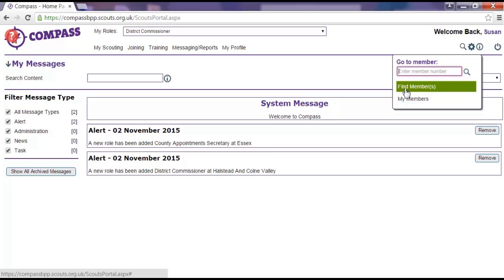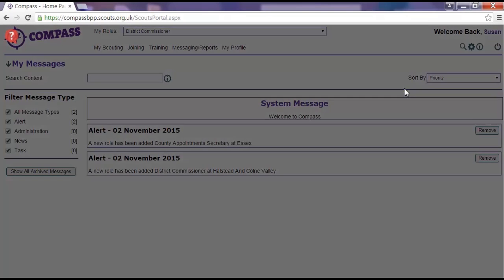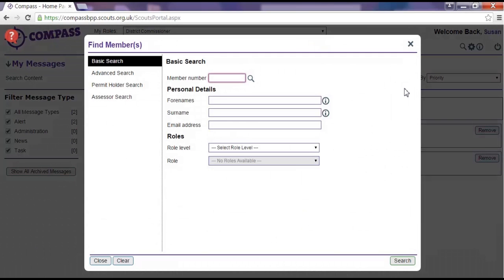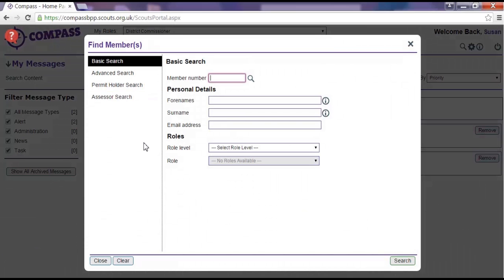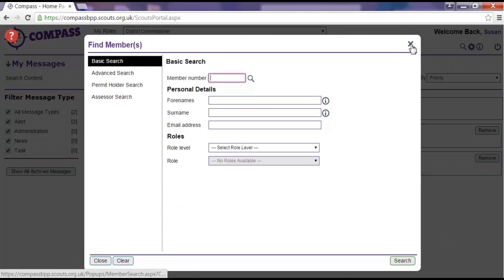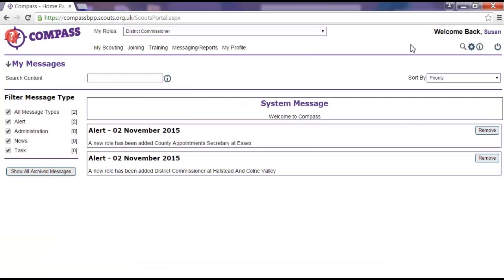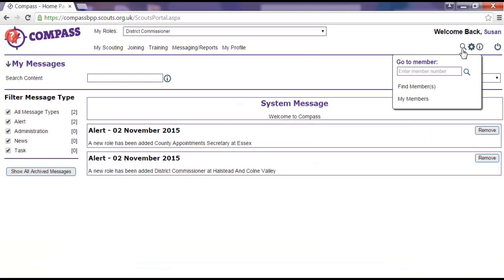If you don't know someone's membership number, clicking on find members will take you to a new screen where you can carry out a basic, advanced, permit holder, or assessor search, entering as much or little information as you have about the person you're looking for.